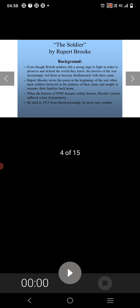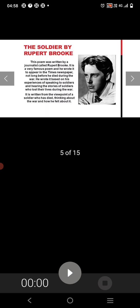He never saw combat. This poem was written by a journalist called Rupert Brooke. It is a very famous poem and he wrote it to appear in the Times newspaper, not long before he died during the war. He wrote it based on his experiences of speaking to soldiers and hearing the stories of soldiers who lost their lives during the war. It is written from the viewpoint of a soldier who has died thinking about the war and how he felt about it.